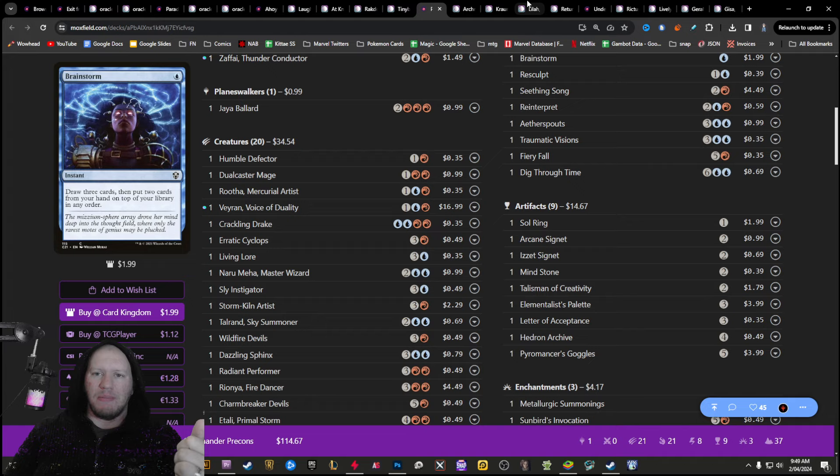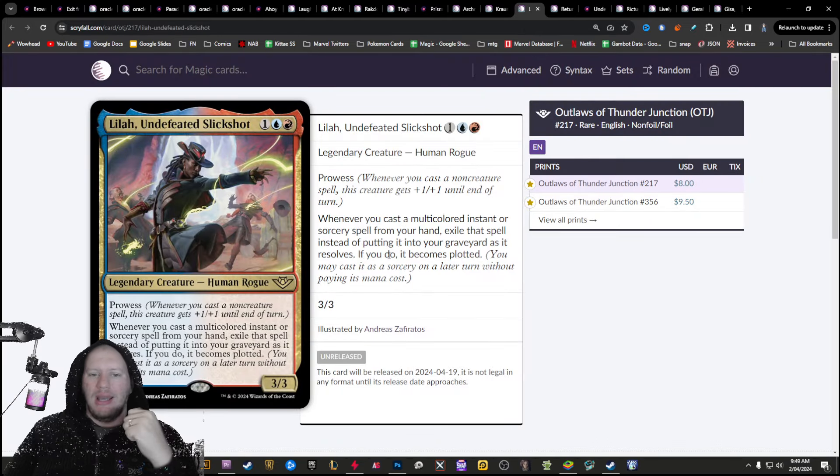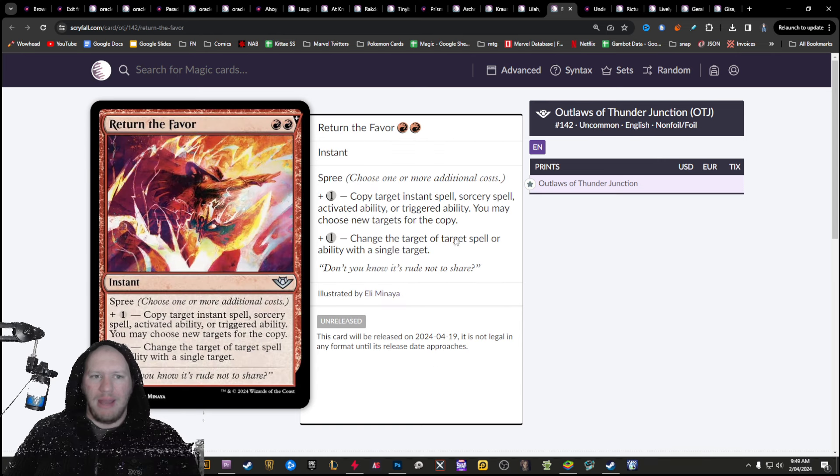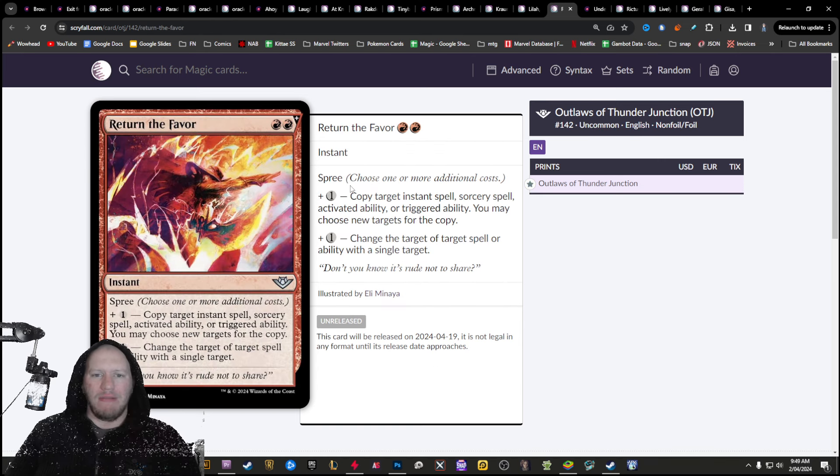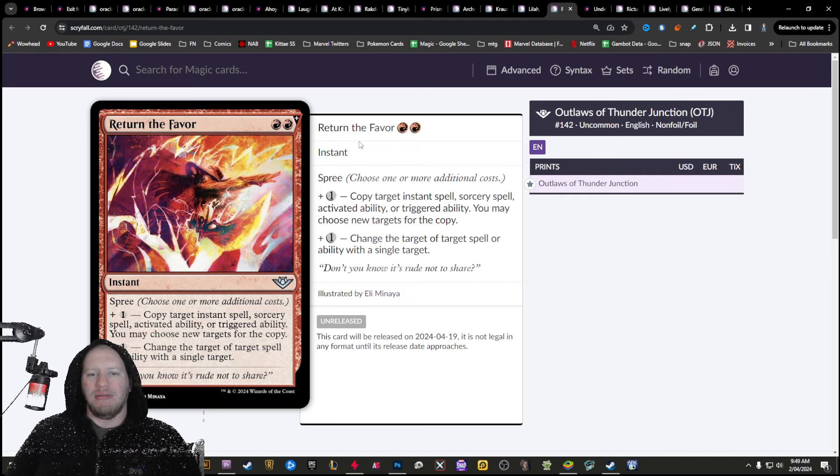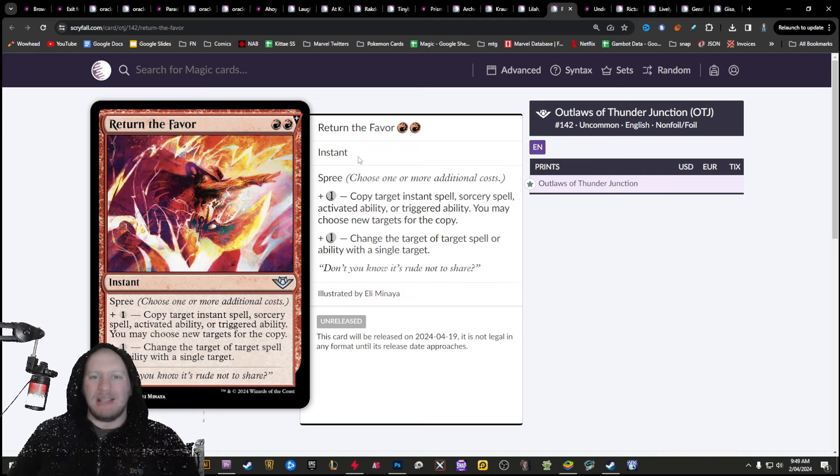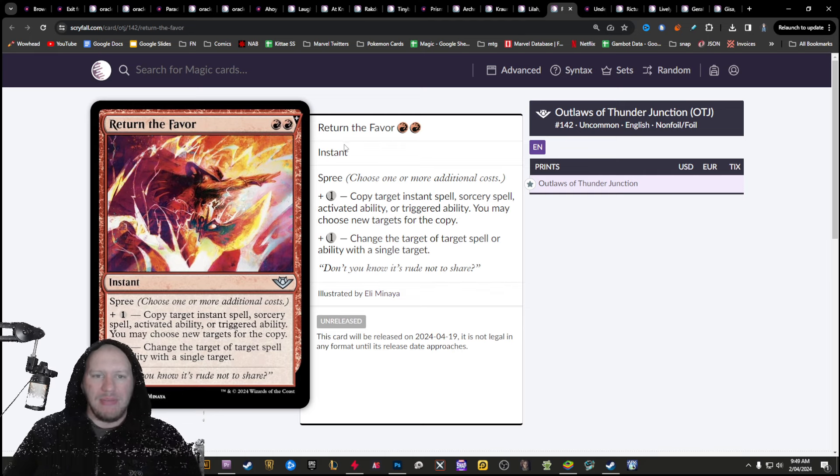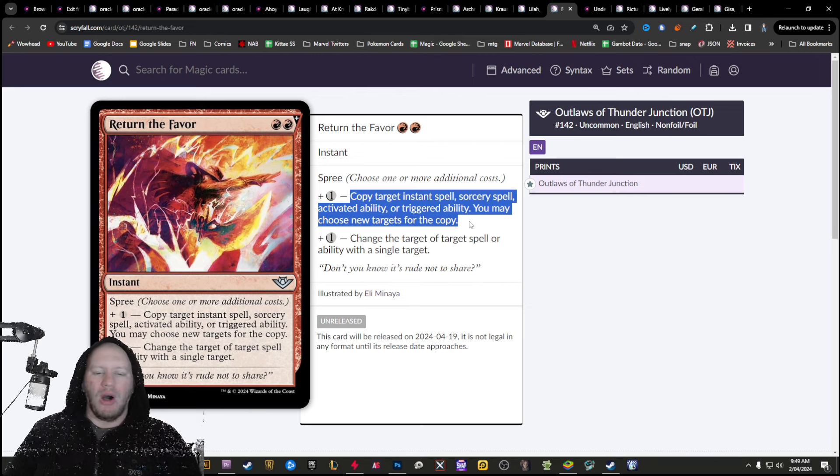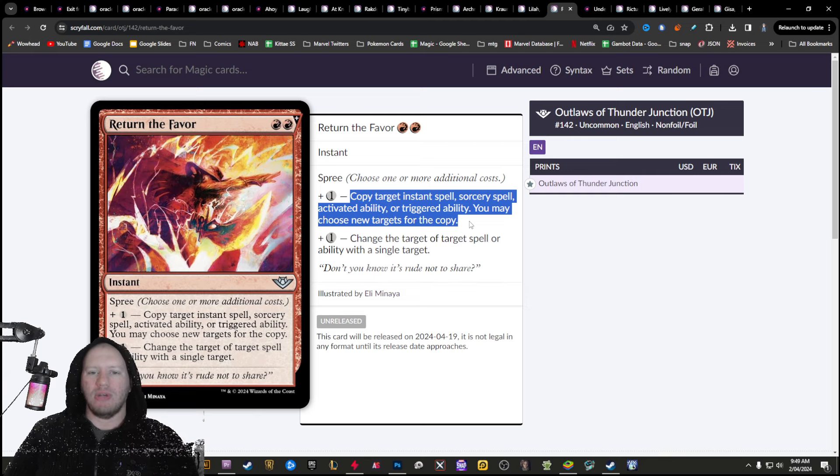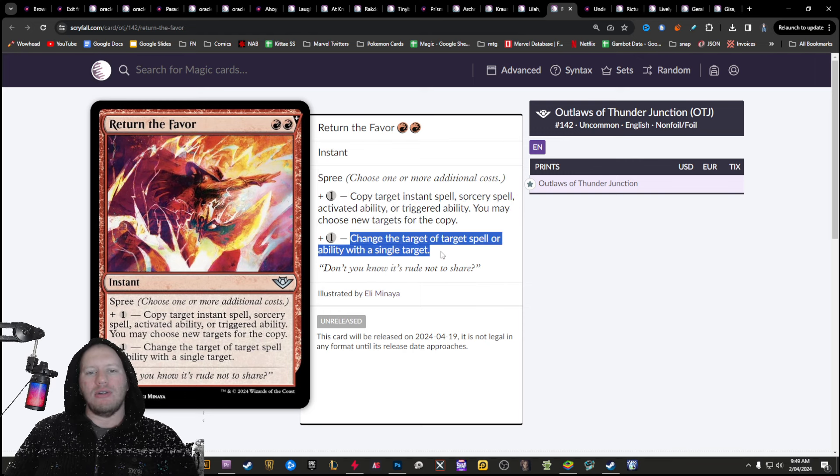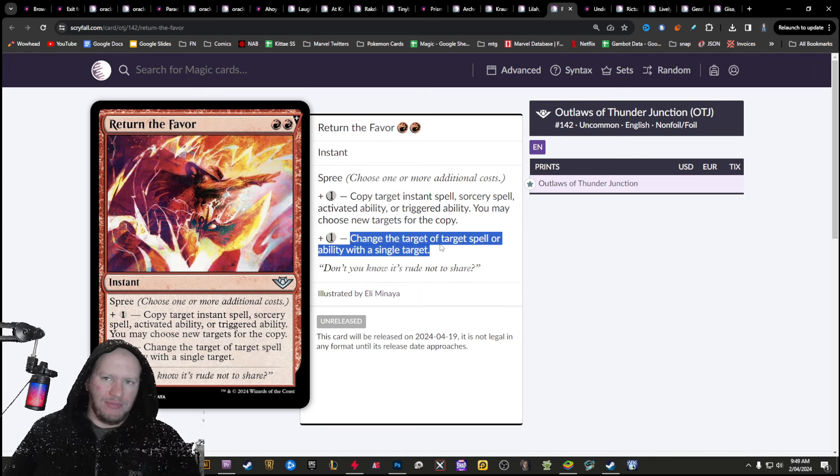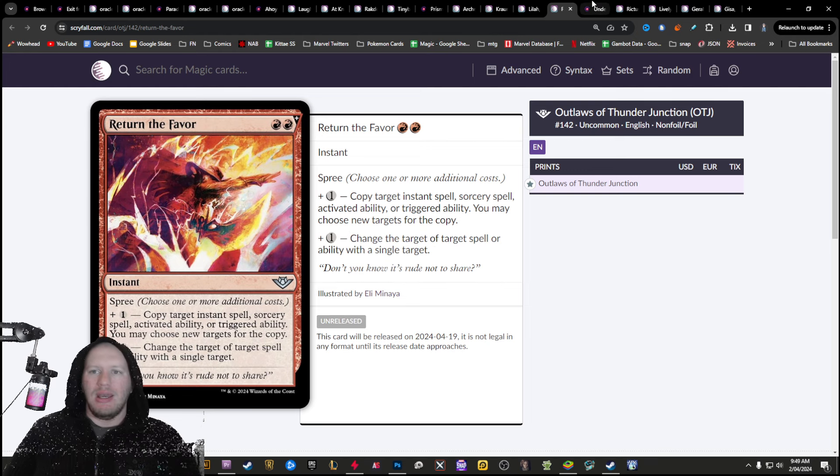Even just the prowess though is decent. There's lots of really cool stuff you can pull off with that. And then next we've got return the favor. This one here. I love this is, this is an amazing card. First, it costs two red. Then for one, you can copy a target instance, spell, sorcery, activated ability, or trigger. You can choose new targets for it, or you can also just use it as a redirect. That's just really awesome.